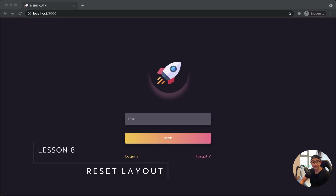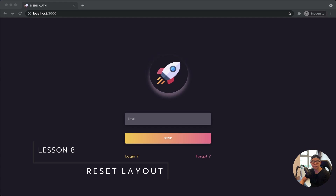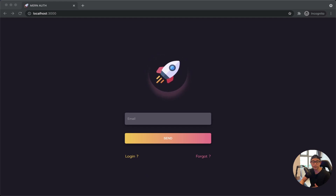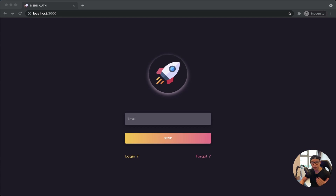Welcome back. Next let's work on our reset layout — it is the layout the user will see when they reset their password. It will ask them to input their new password.